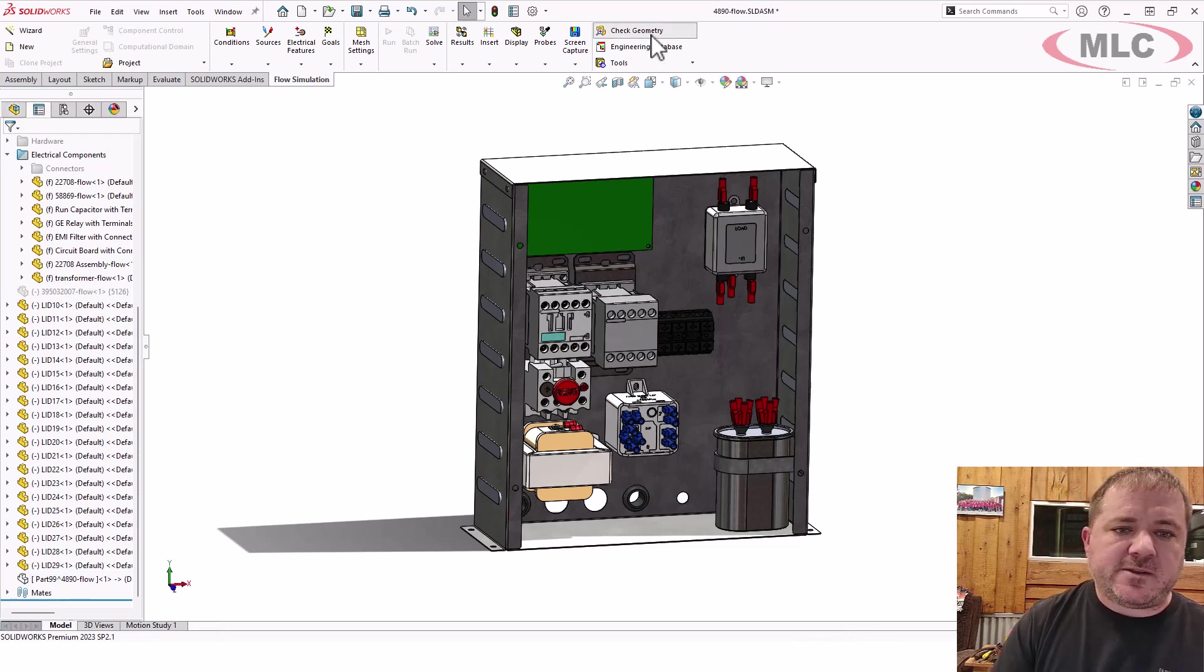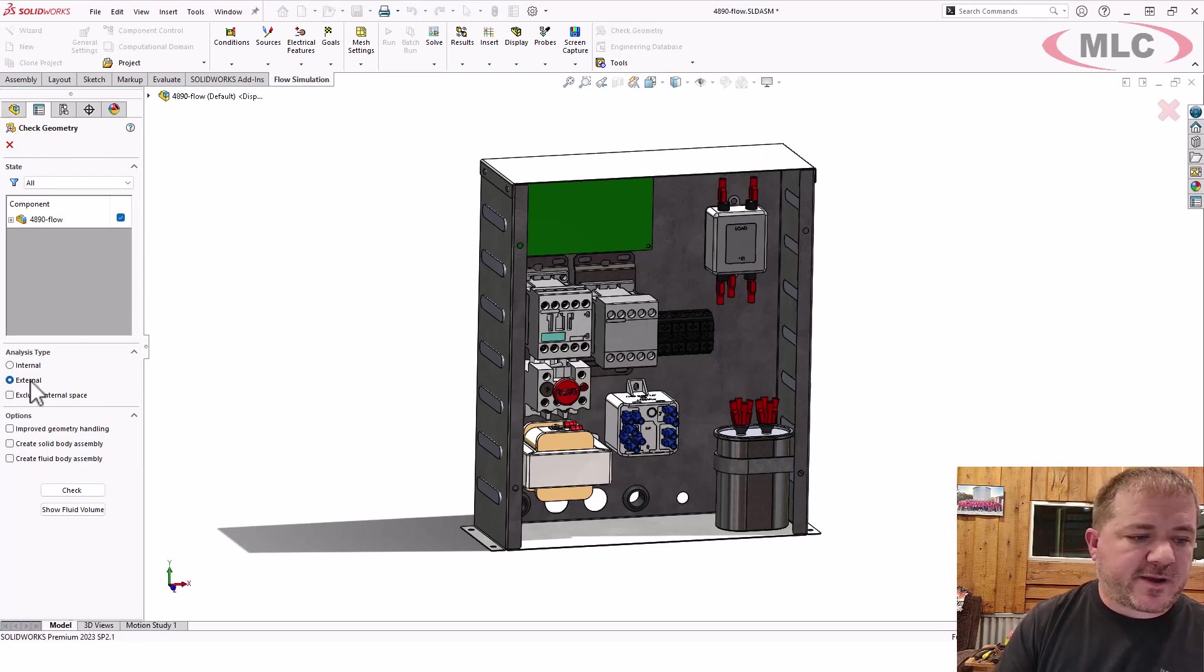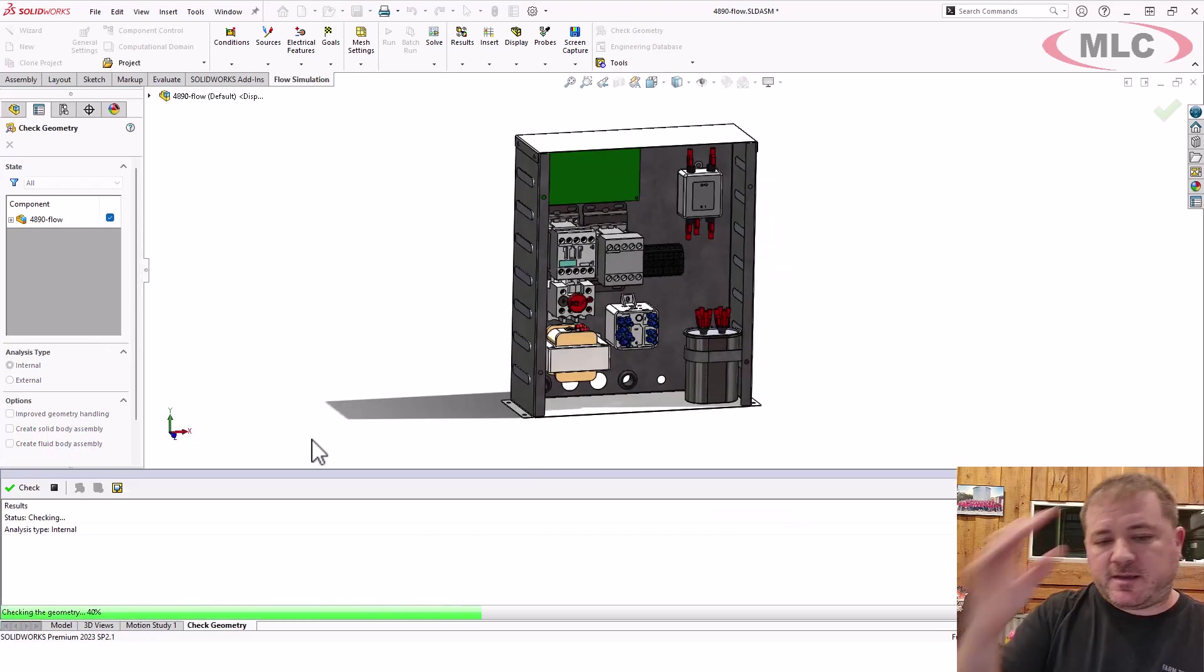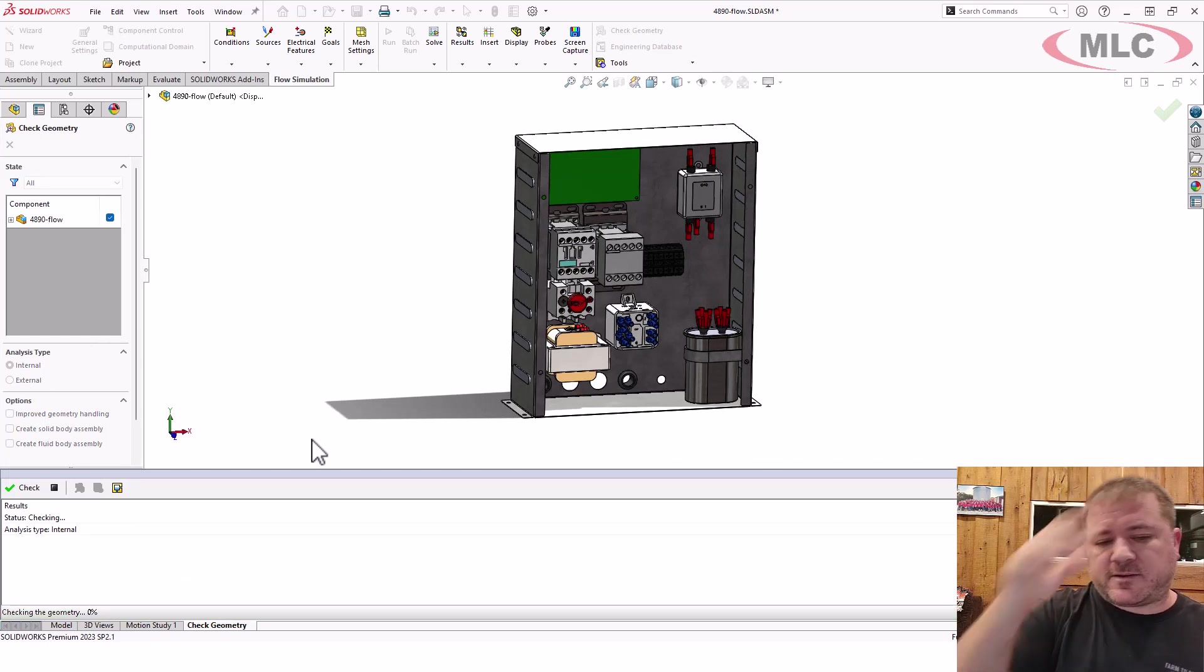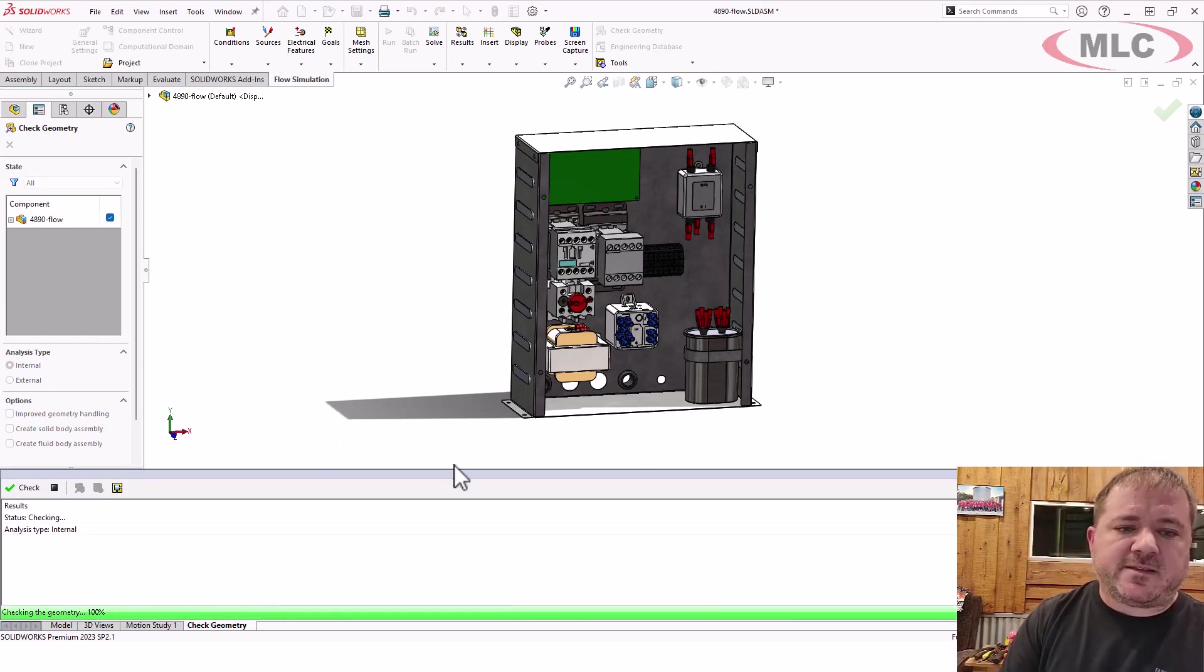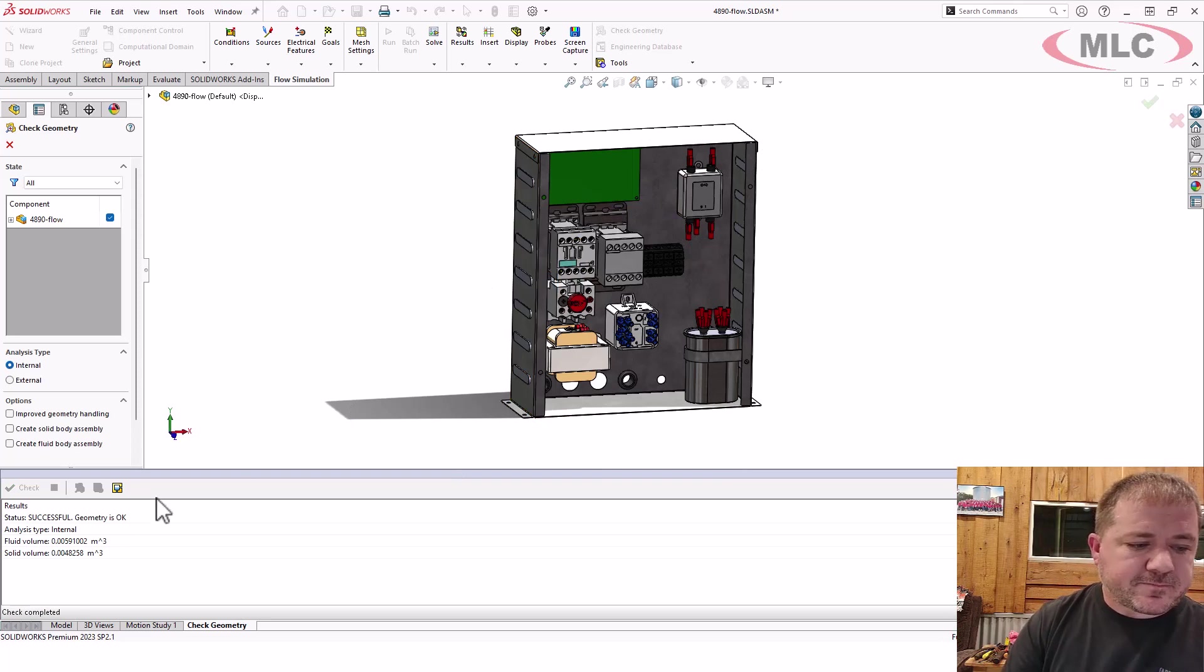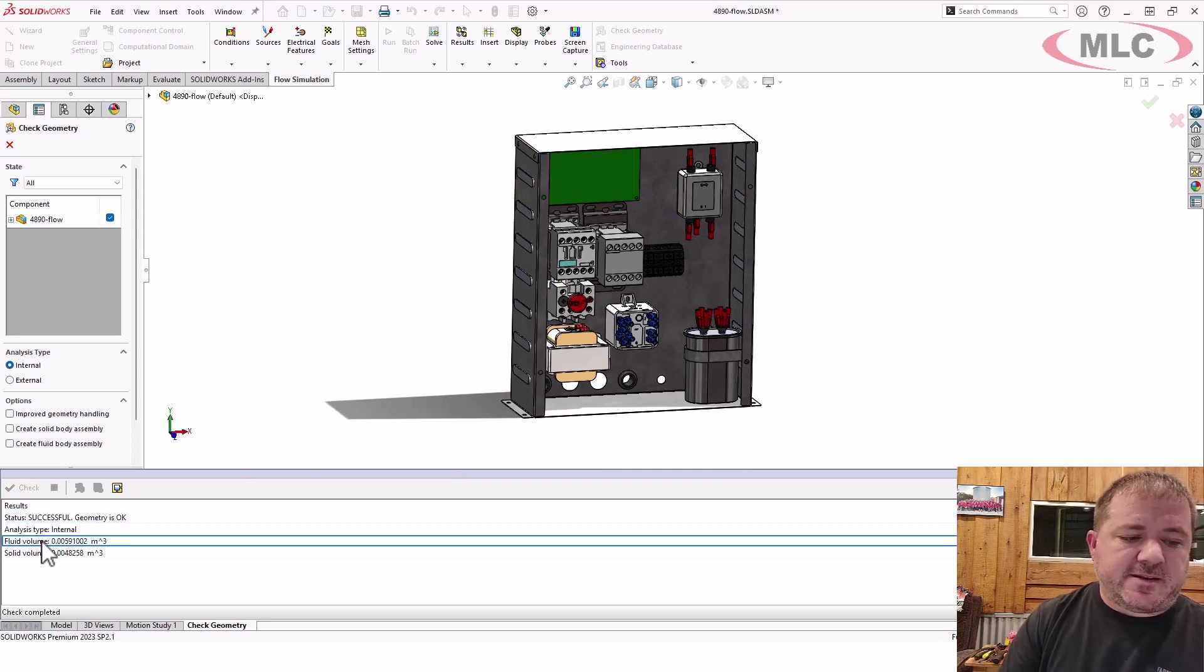So let's redo the check geometry with that part unsuppressed. Internal study. Check it. Now all the leaks are going to be completely sealed right inside that shell. It's successful and has a non-zero fluid volume.